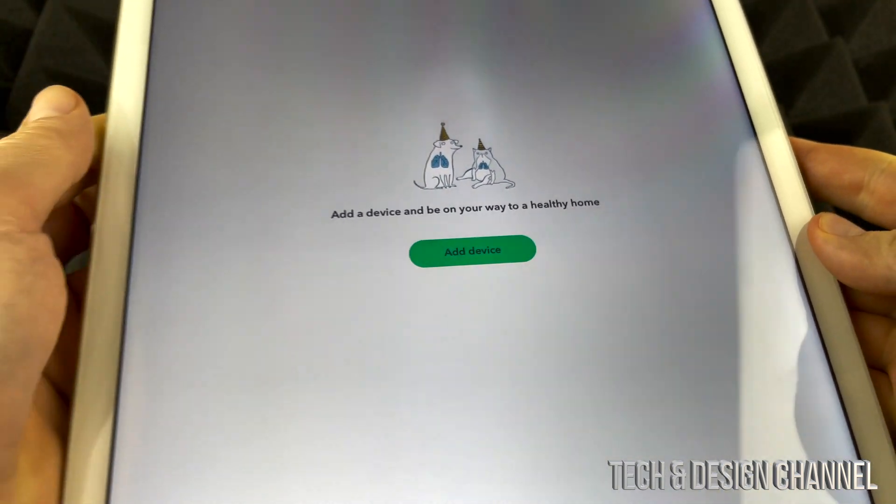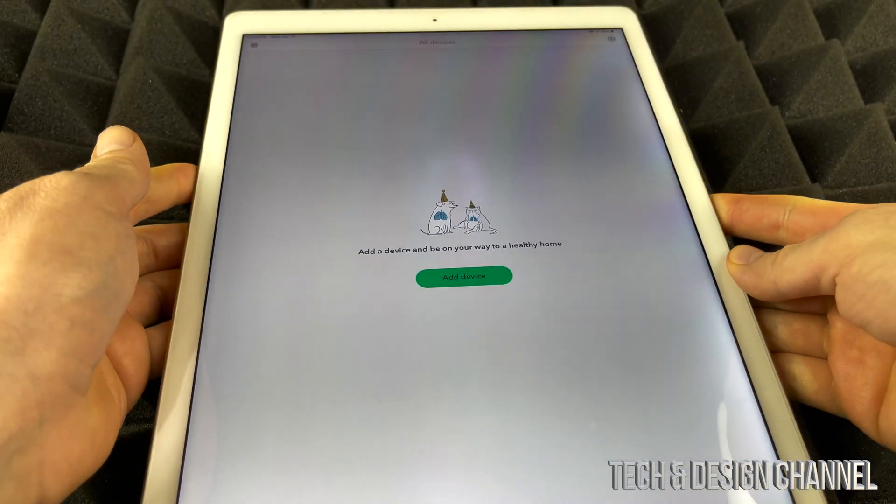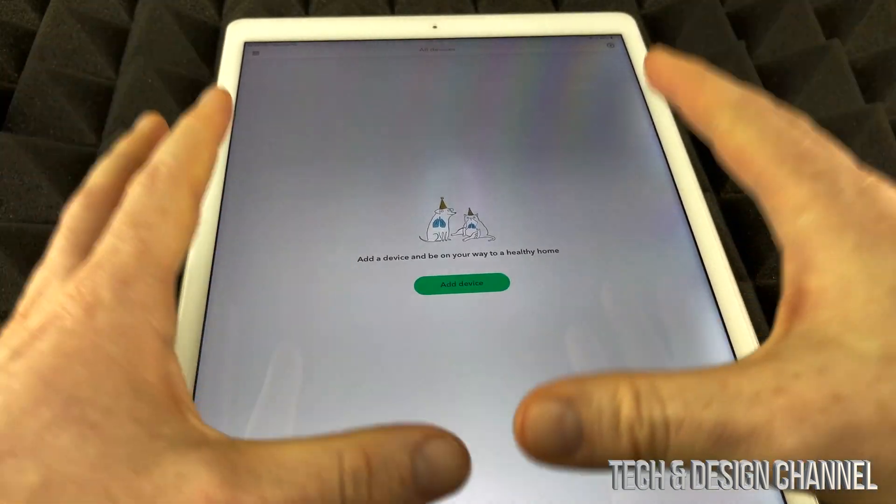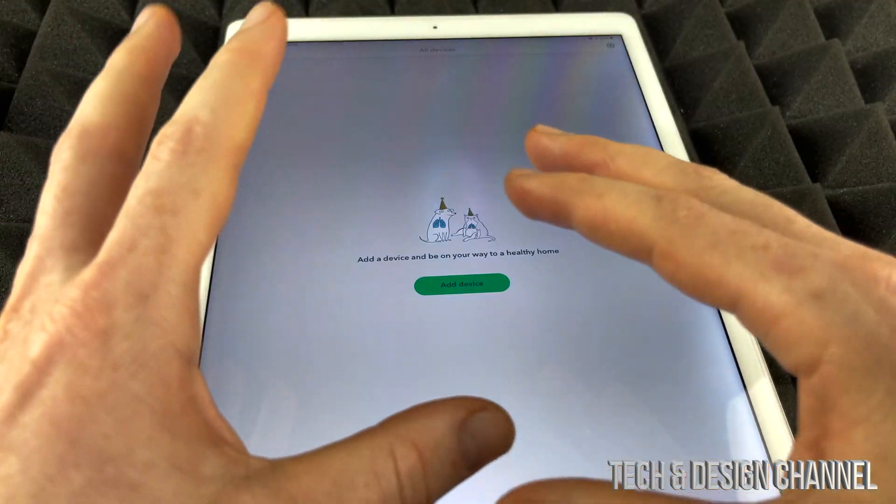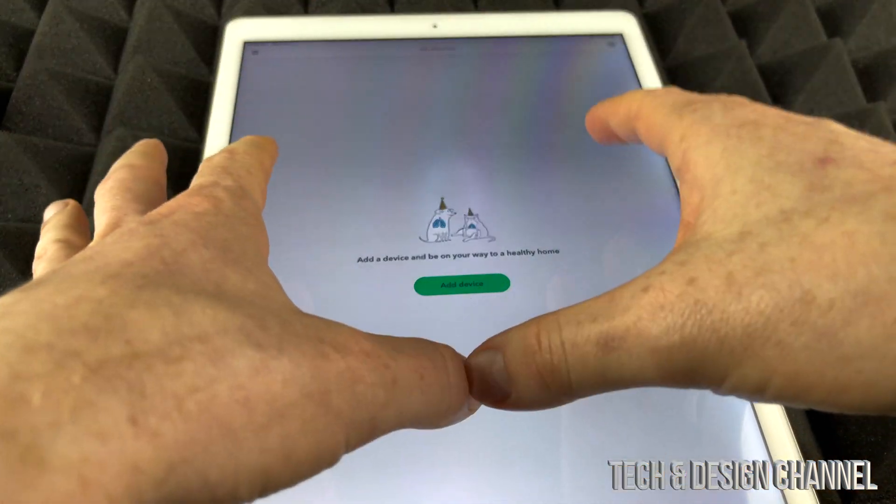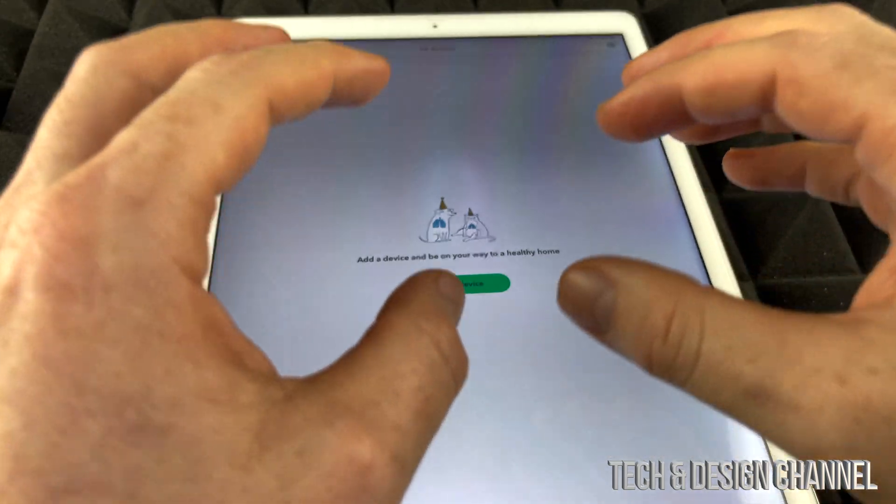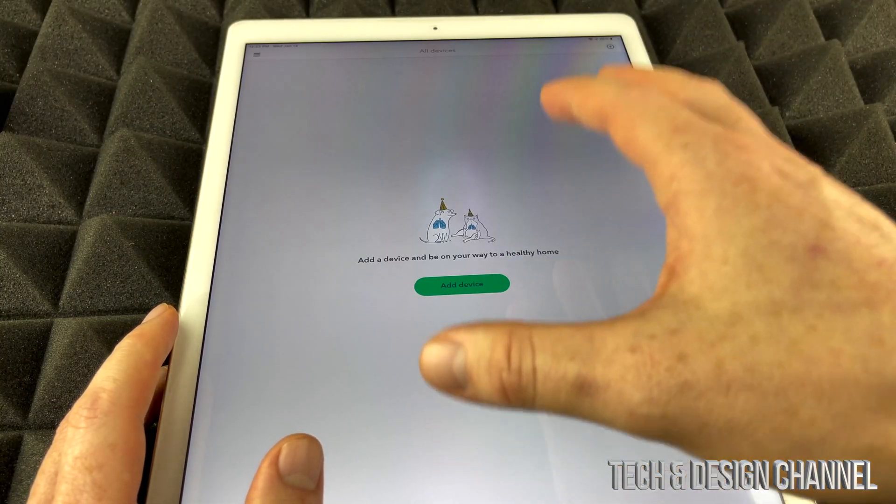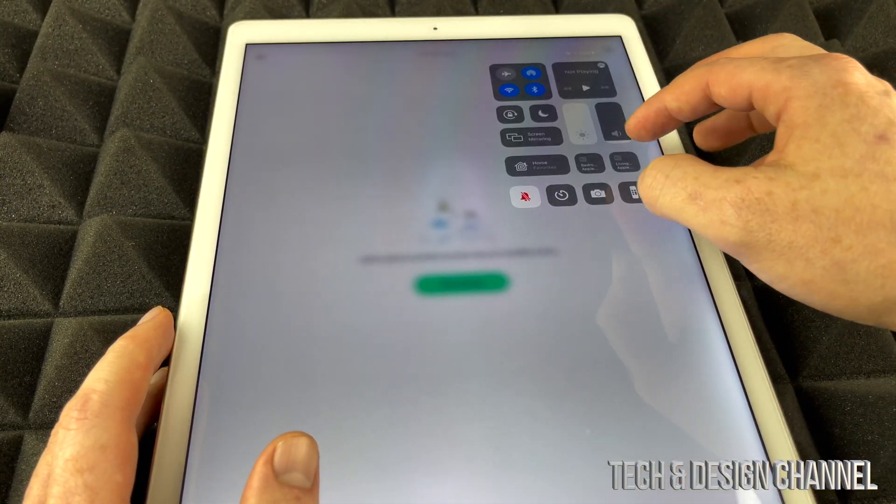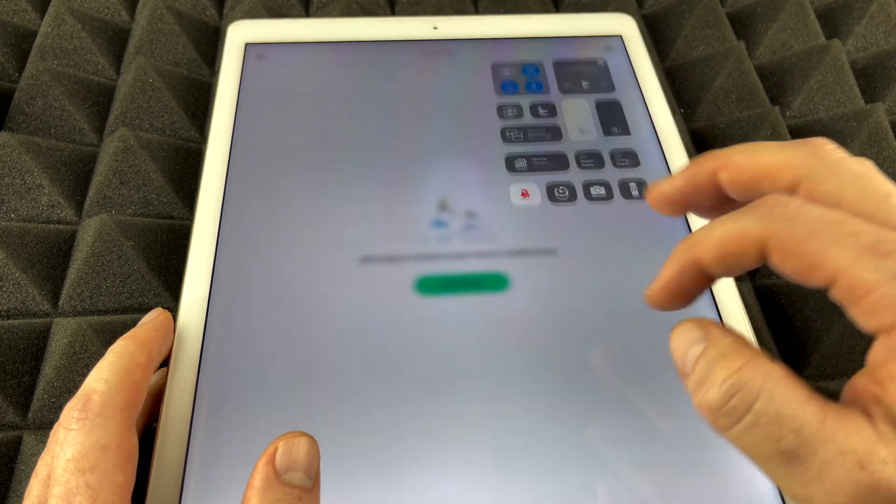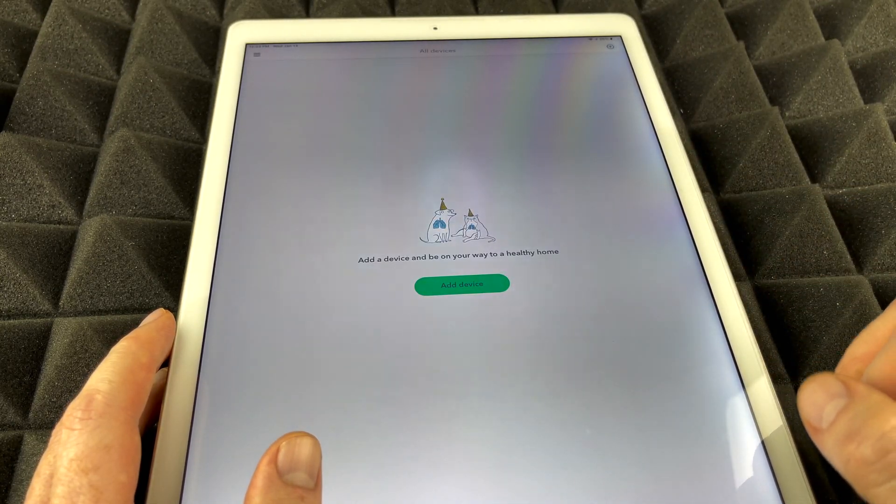And from here we're going to add our device. So before we do that, make sure your iPhone or tablet, whatever you guys have this app on, have the Bluetooth turned on. So make sure Bluetooth is turned on.